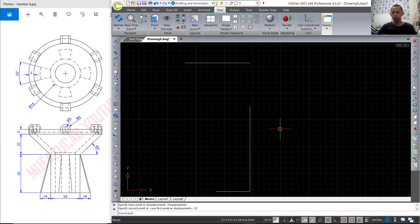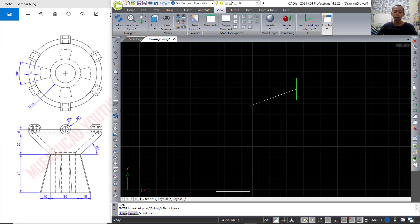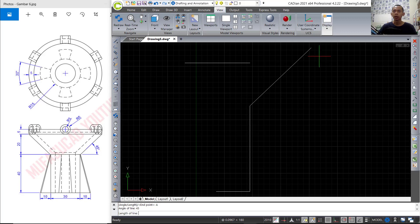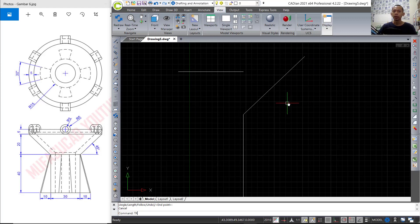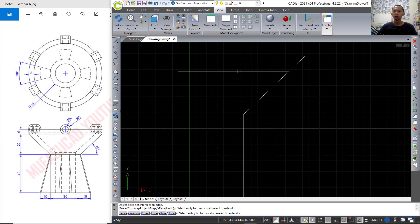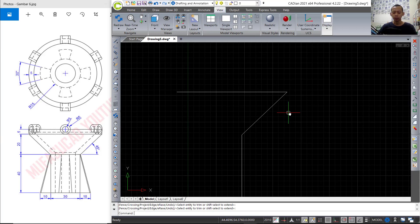I will create a line starting from this point. You can press Enter to use the angle option — we can set into 45 degrees. Now I will click to cut at this point. You can use the trim command, then press the Shift button to use the extend tool. You can trim at this point.